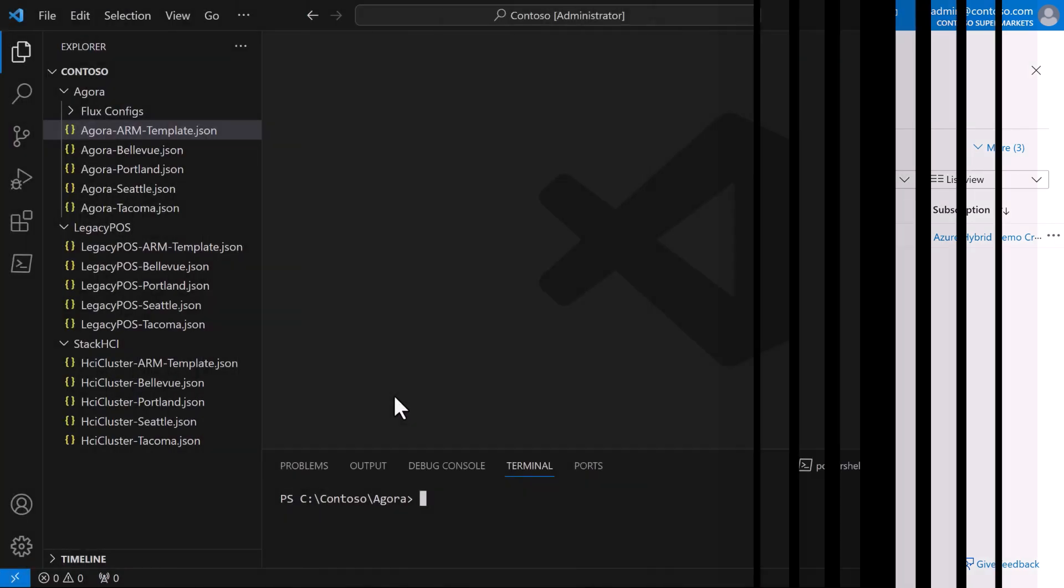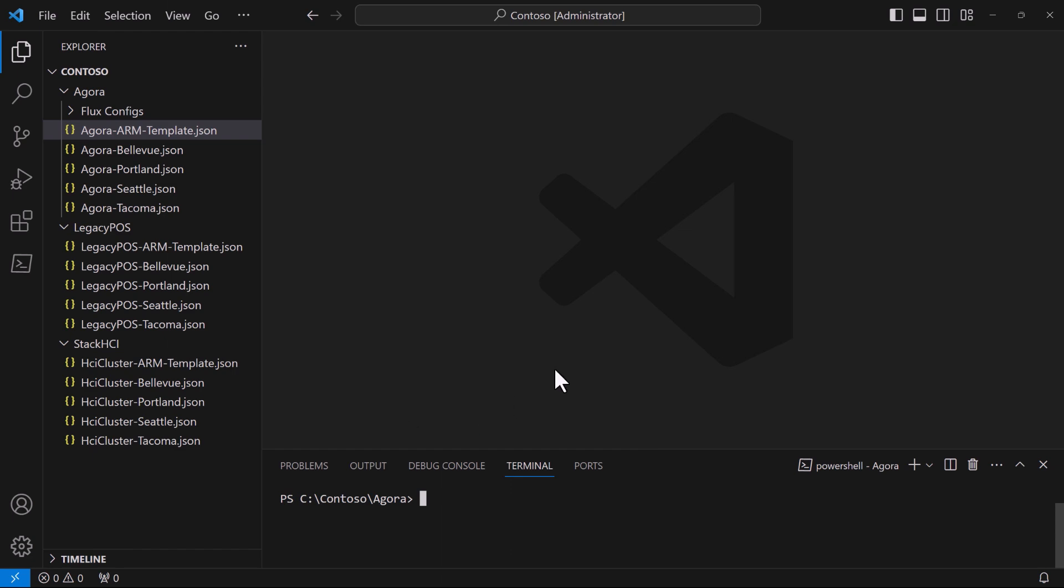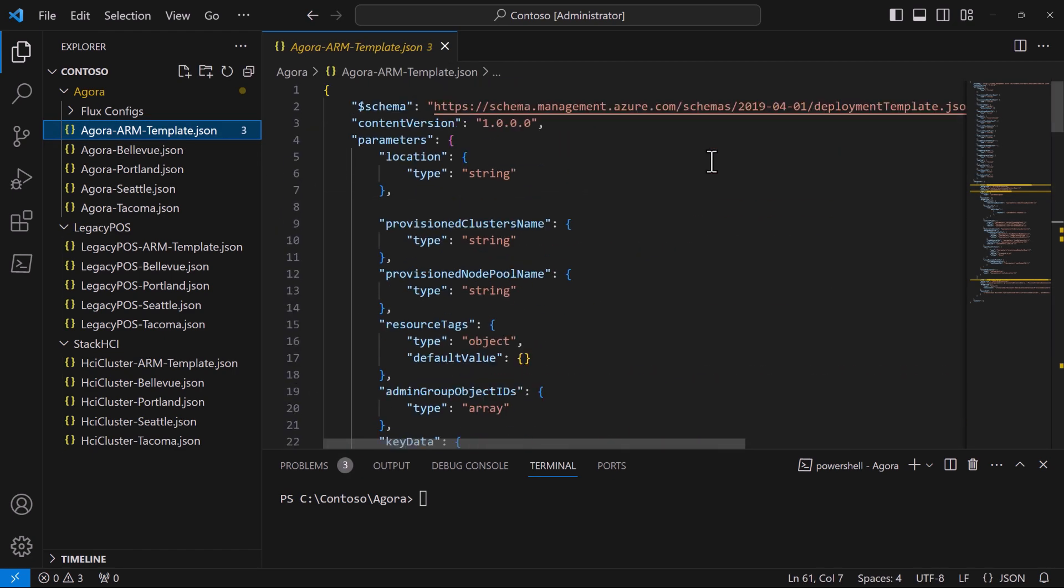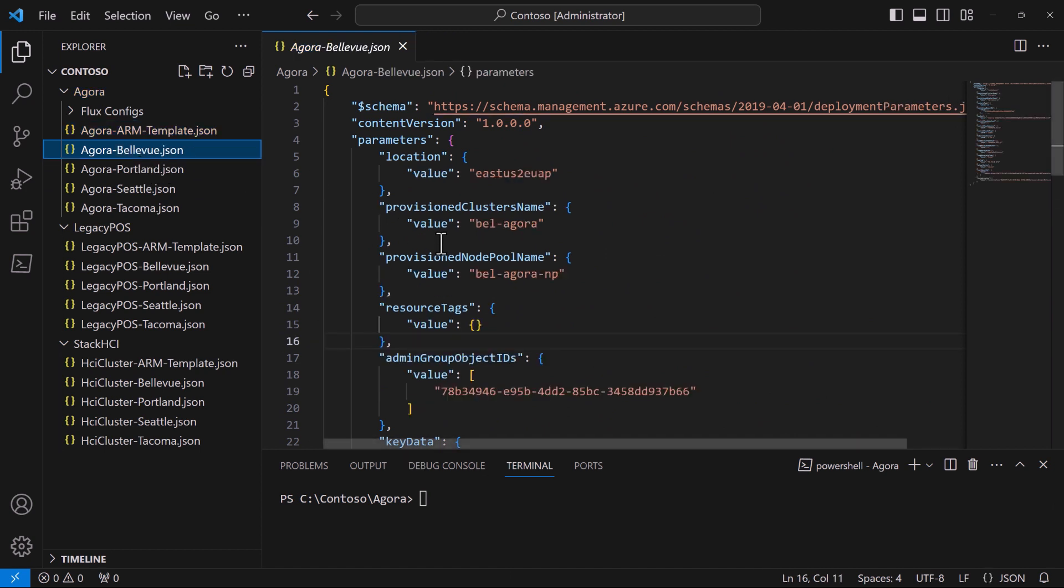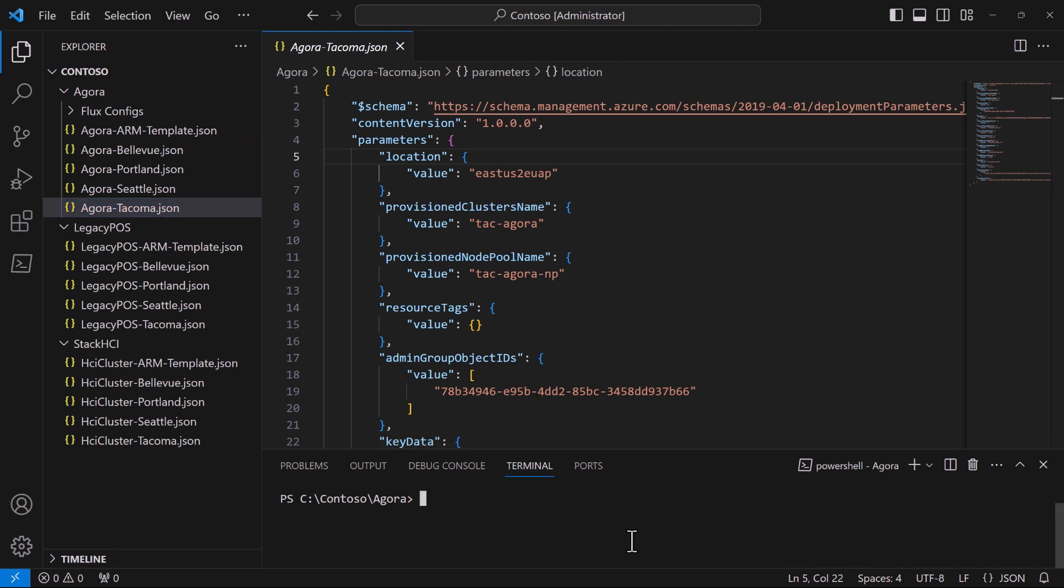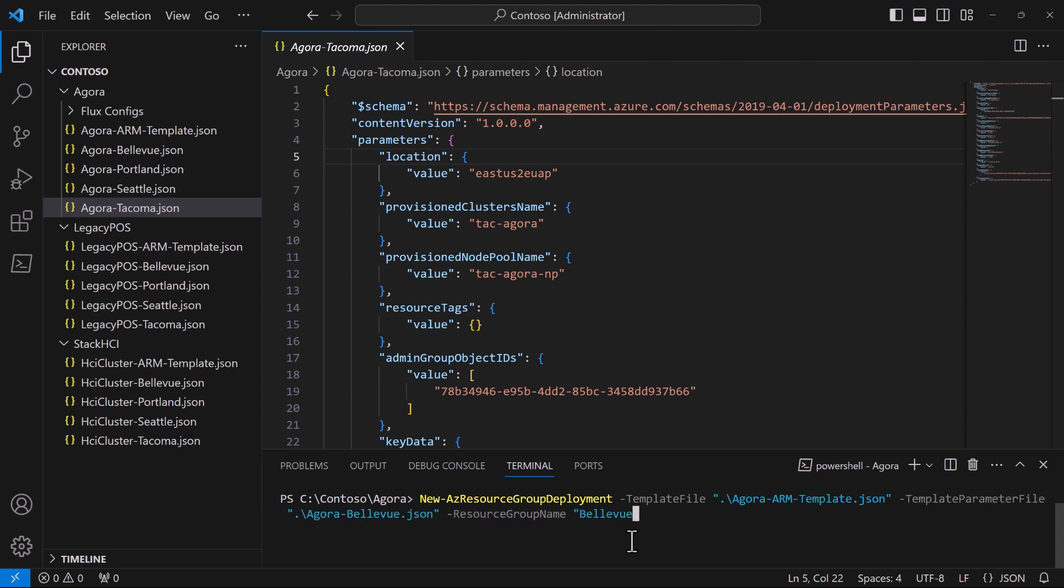Back in our text editor, Contoso has an ARM template for the Kubernetes cluster for Agora, and they have parameter files with the unique strings for Bellevue, for Portland, and for Tacoma. In addition to Azure Portal, a popular way to invoke an ARM template is from the Azure Command Line interface, or Azure CLI. And it's very easy. Let me show you. The command is simply az resource group deployment, and then specify the template file, the parameter file, in this case the one for Bellevue, the resource group to target, and finally give the deployment a name, and that's it. Hit enter.